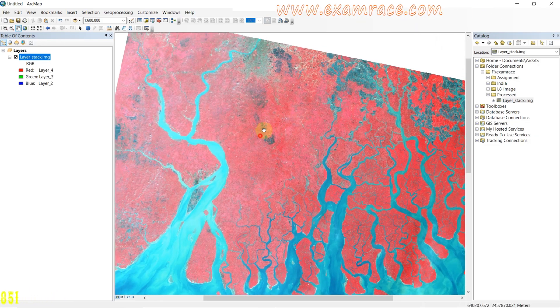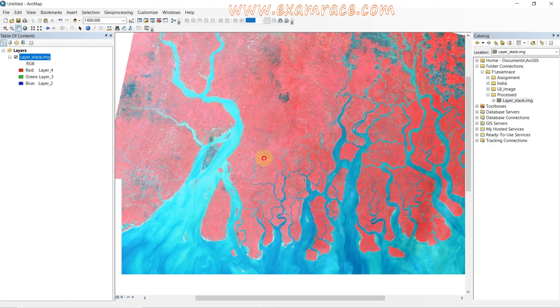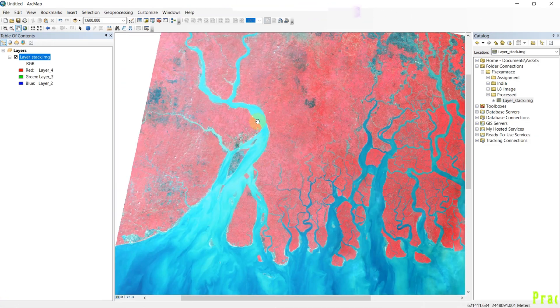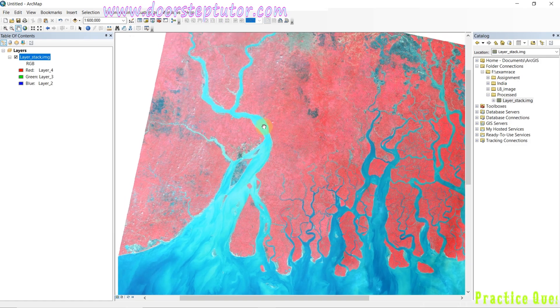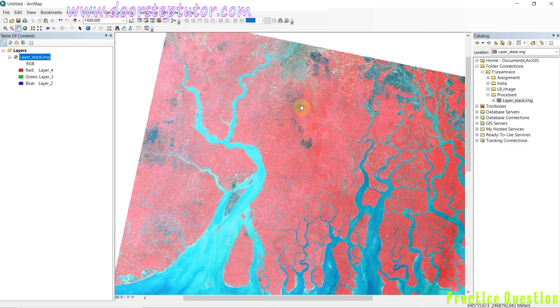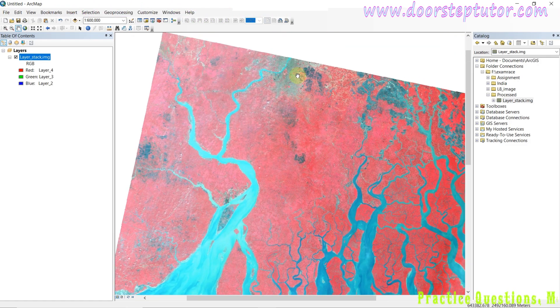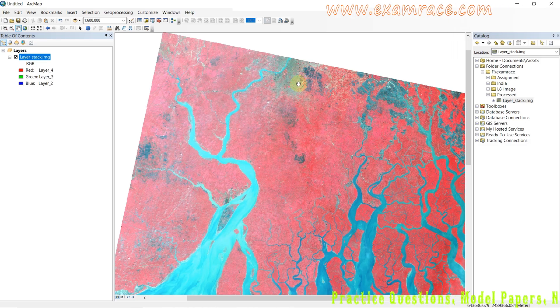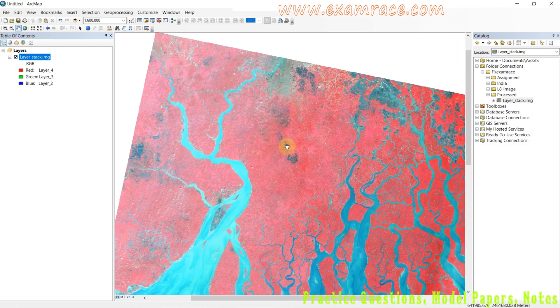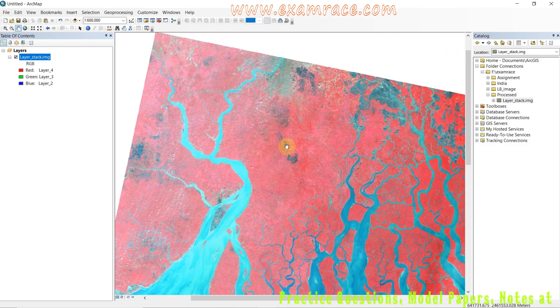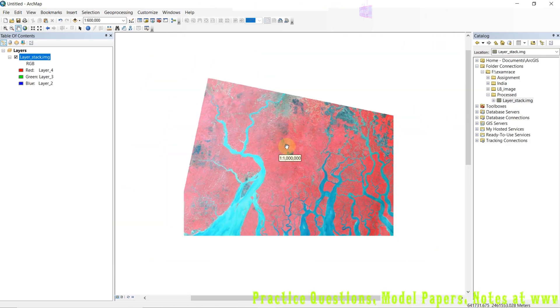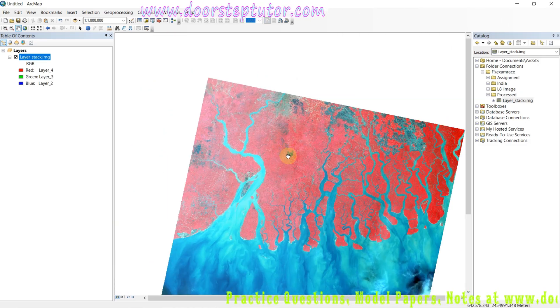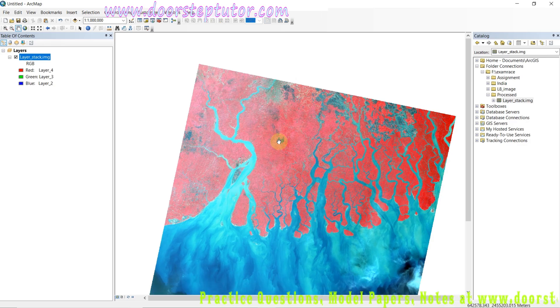This is the standard FCC format. In the standard FCC format, we can see vegetation in red color, and water in different shades.